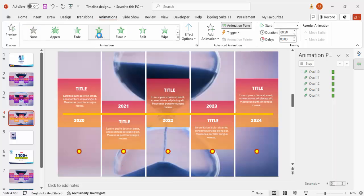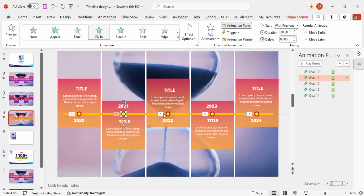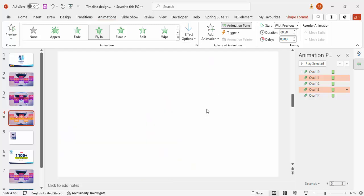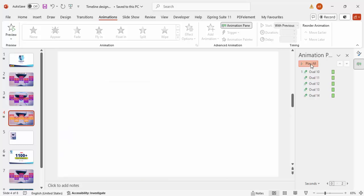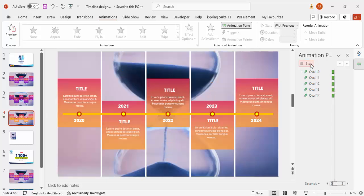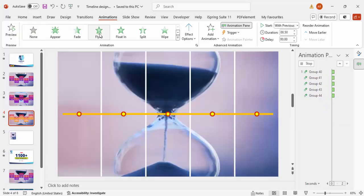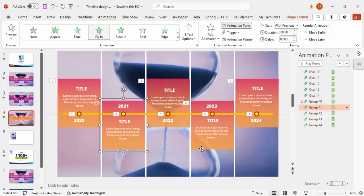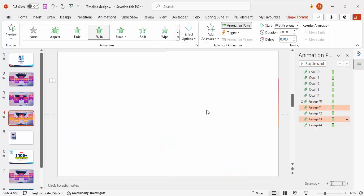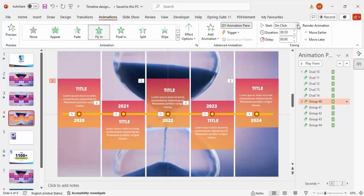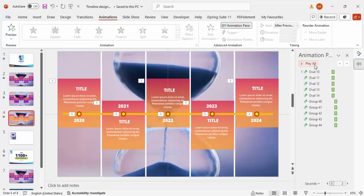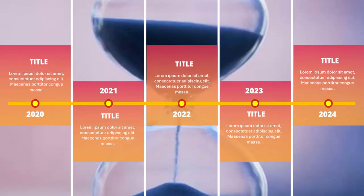Select only the oval shapes by holding Shift and apply the Fly In animation. For years 2021 and 2023, the animation should come from the top; the rest should come from the bottom. Apply the same Fly In animation to the gradient rectangles, with the same top/bottom direction logic. Set these to play After Previous. Play the slideshow to preview — it looks great.